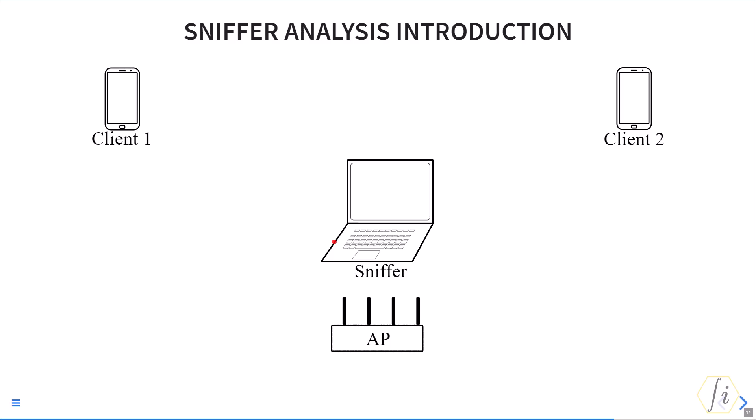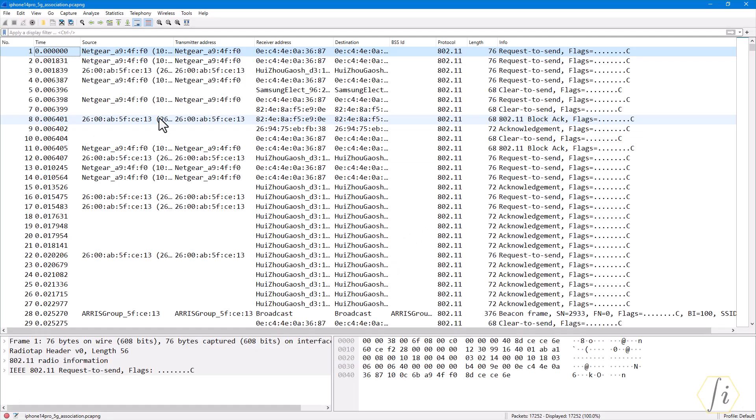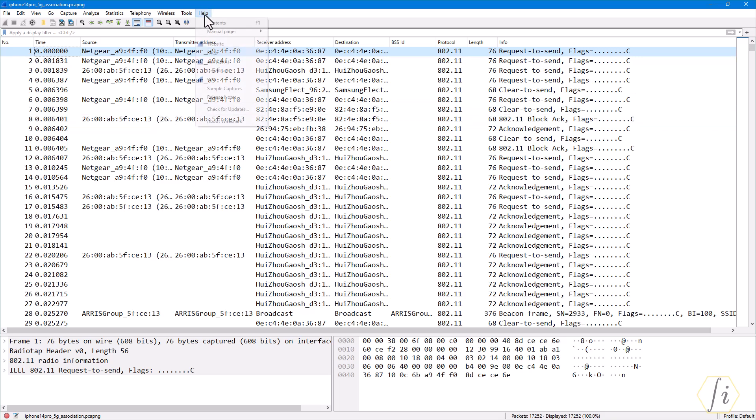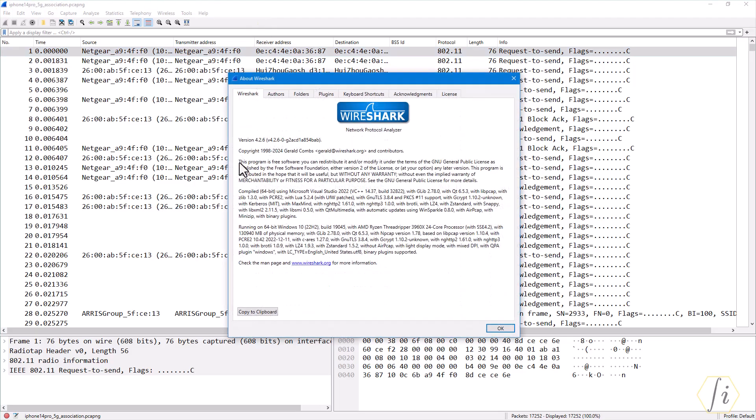Let us review a sniffer trace example to understand these concepts better. Here is an example of a sniffer trace. I'm using the software Wireshark here and this is the Wireshark version that I am using.